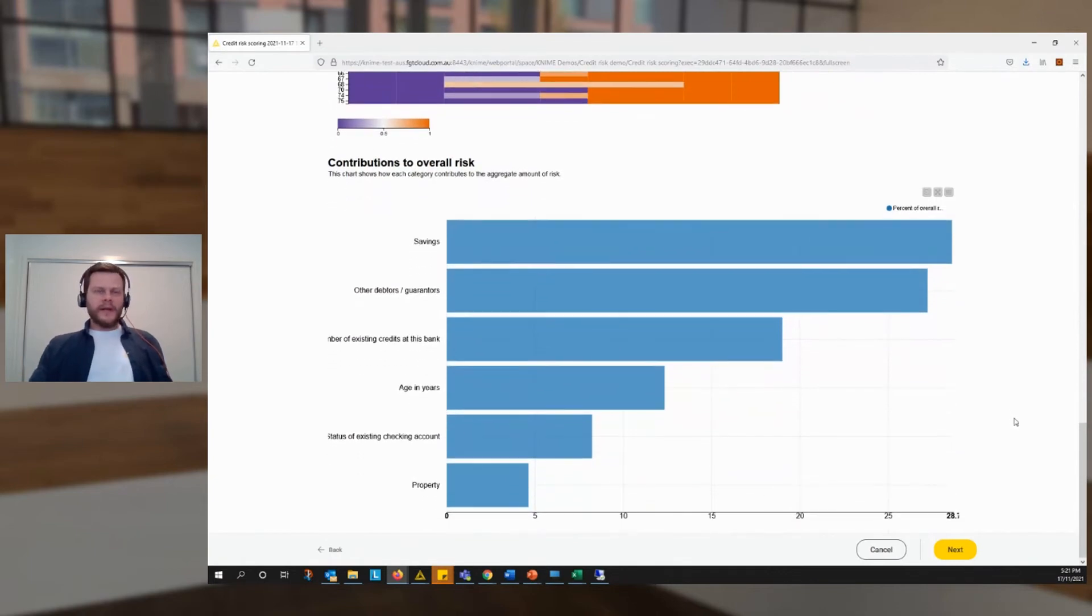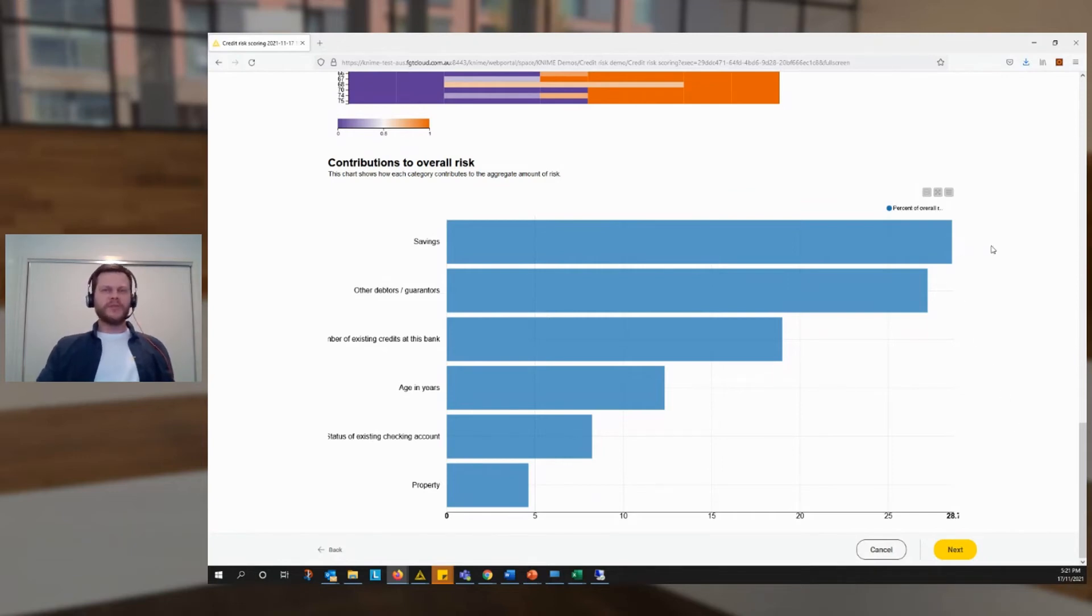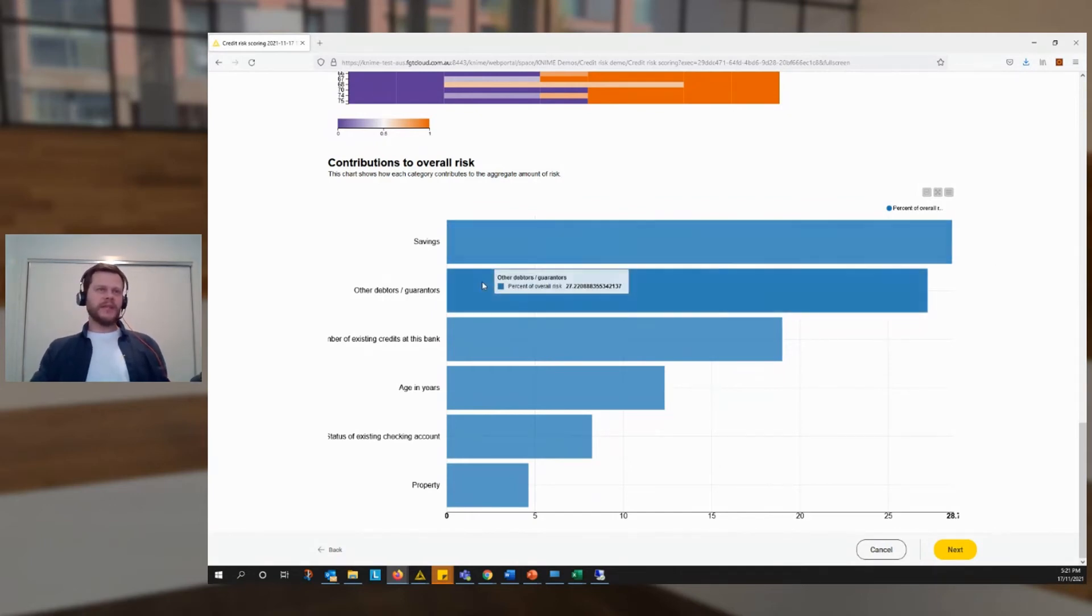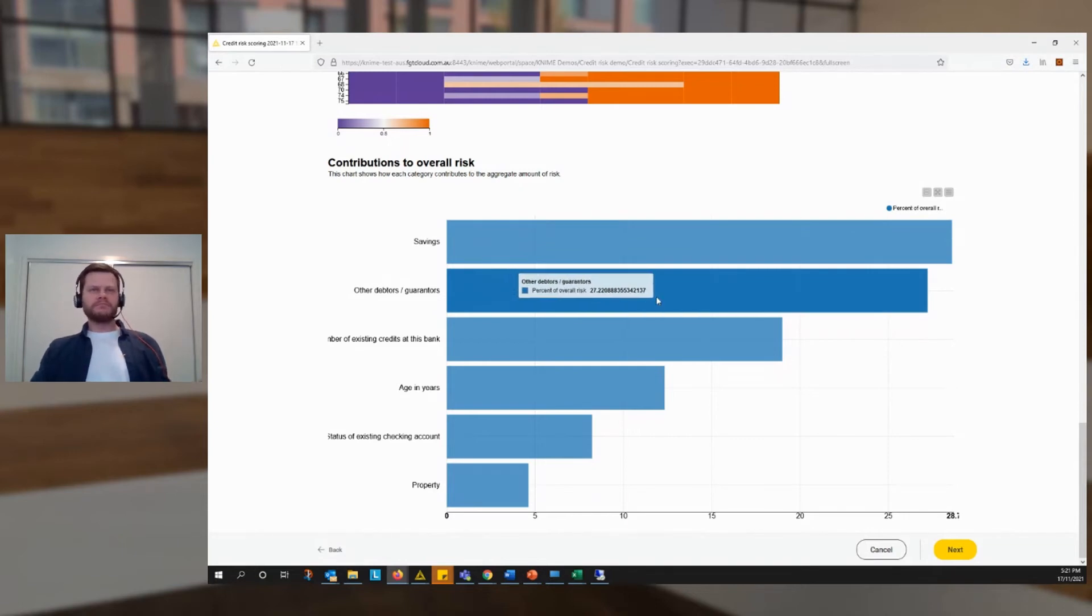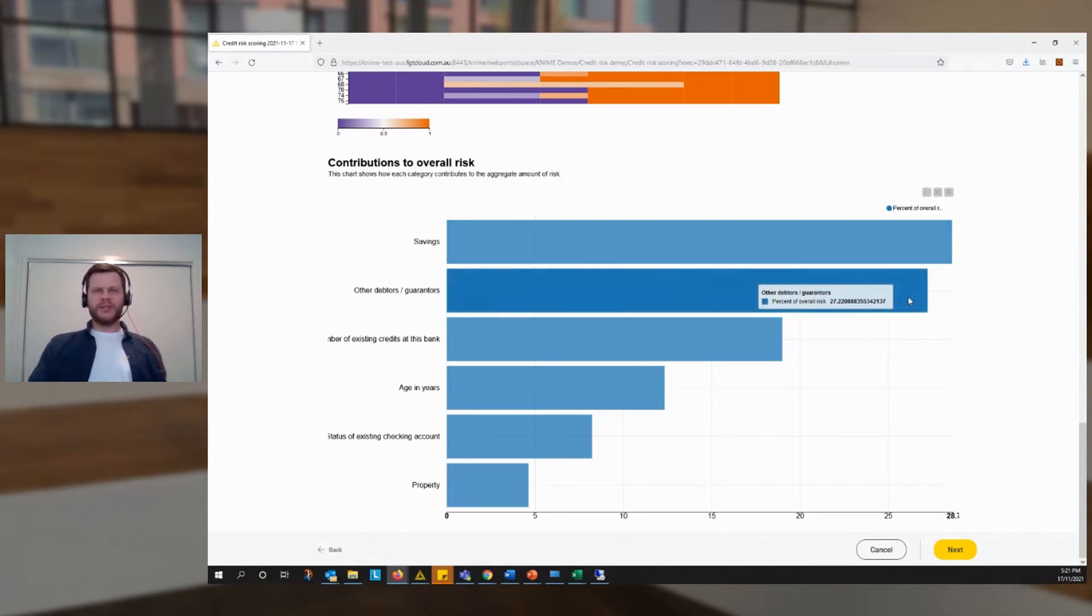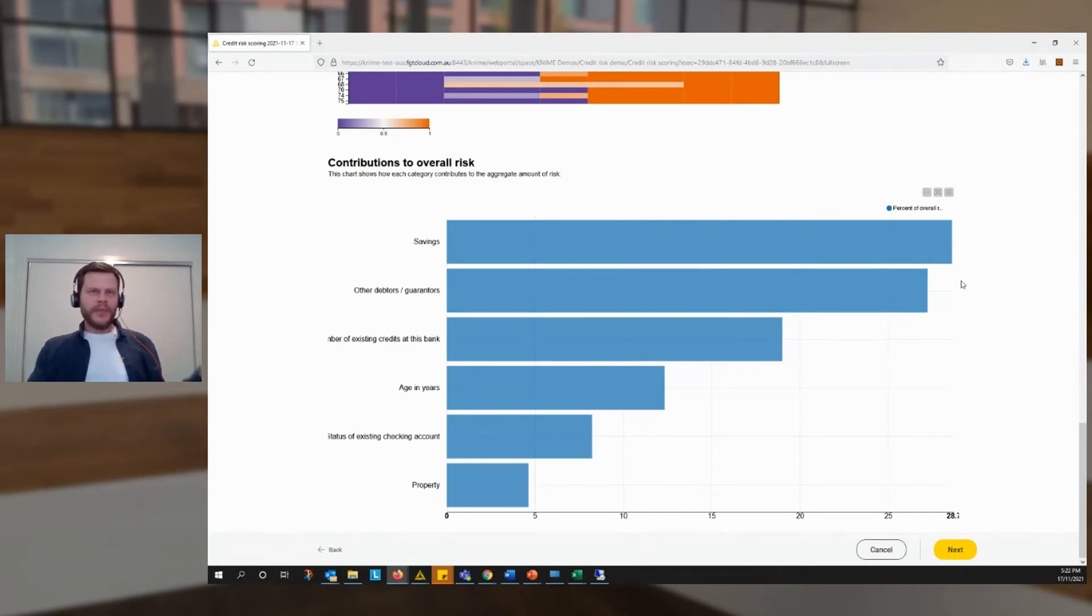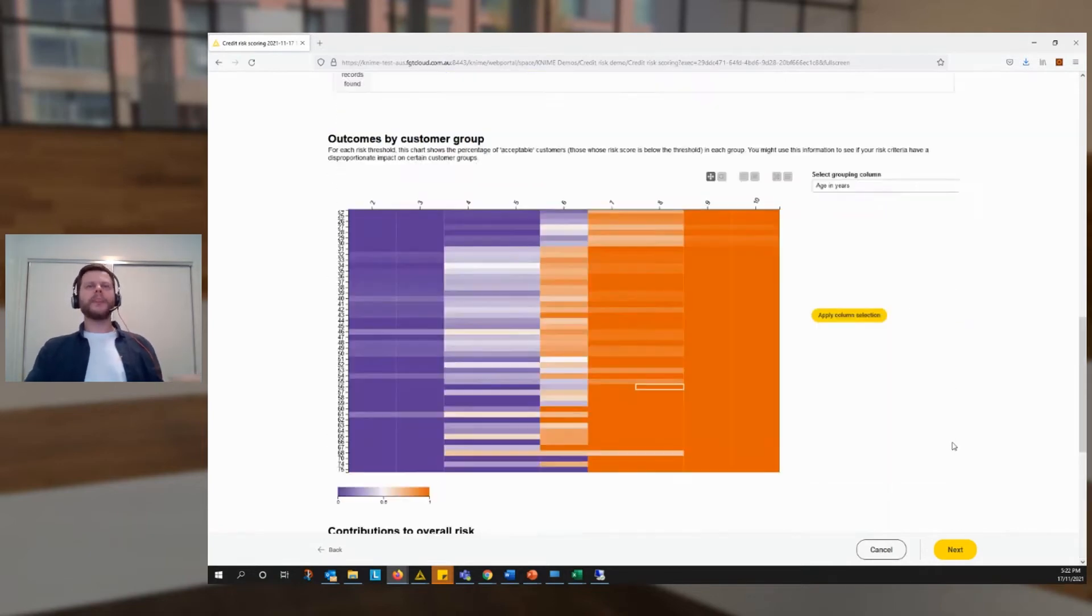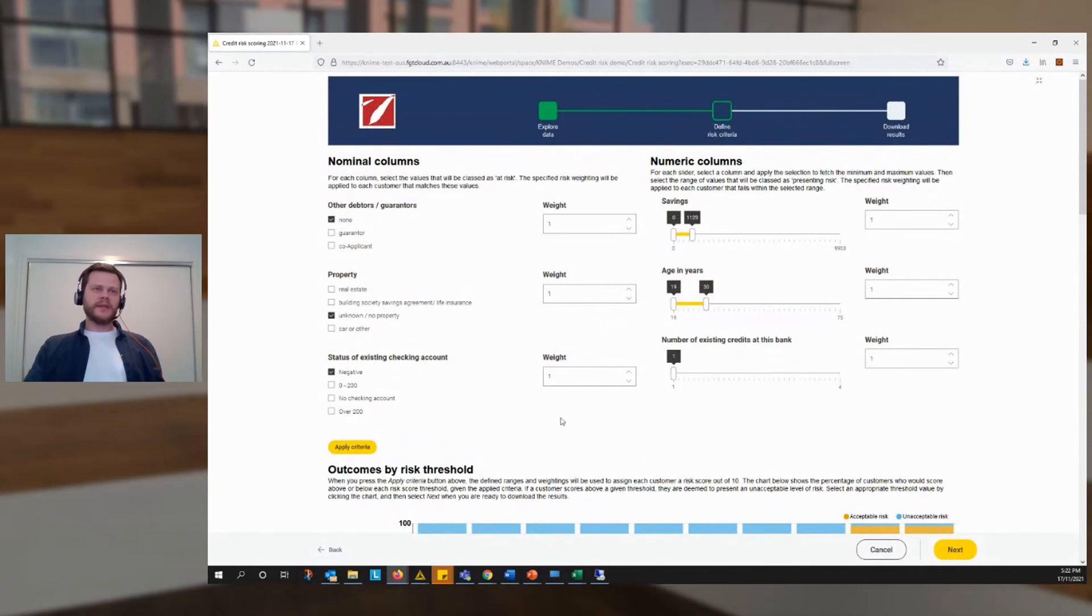Finally, the app gives us an overview of, in very rough terms, which risk factors are driving the majority of the risk scores. And in this case, it turns out that savings and debtors criteria are accounting for a large chunk of those risk outcomes. We might look at that and say, savings are important, but they're not that important. So let's revise our score. So we go back to the beginning of the process and we look at the weights.